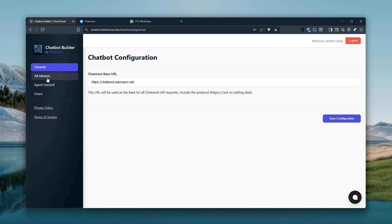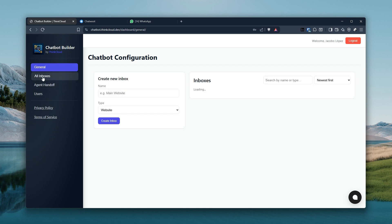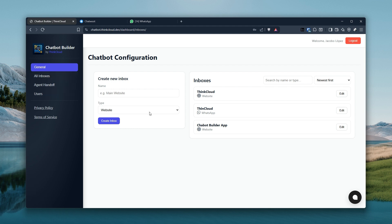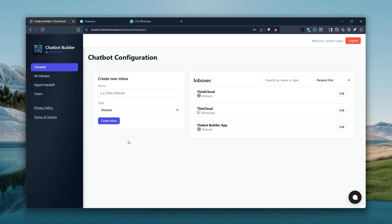So, chatbot configuration — that's just the base URL of your Chatwoot instance. Then we have the 'All Inboxes' section where you can create inboxes. If you're on the first plan, you only have one of each, and here's where you can pick that and create inboxes. If you are on the second plan — the premium — you can have unlimited inboxes.